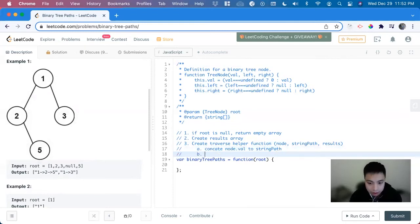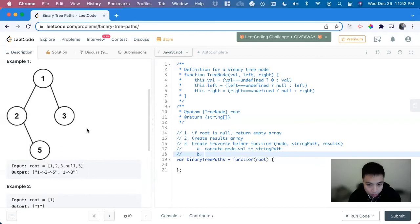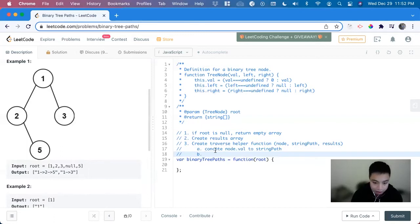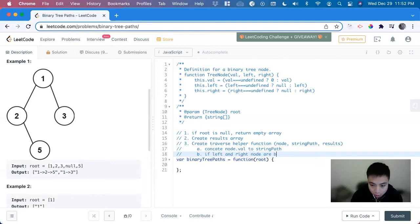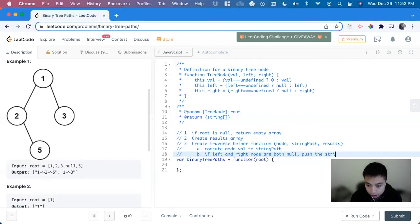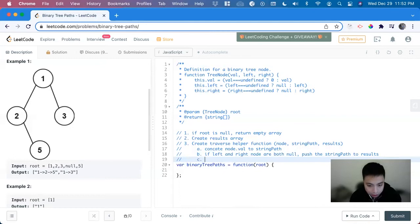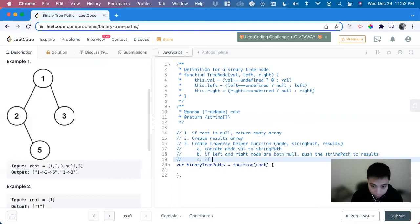So we have to concatenate node.val to string path. That's what we want to do with every recursive call. And then what do we do next? When do we stop? We stop when there's no this.left and this.right, when it's a leaf. So if left and right node are both null, we push the string path to results.